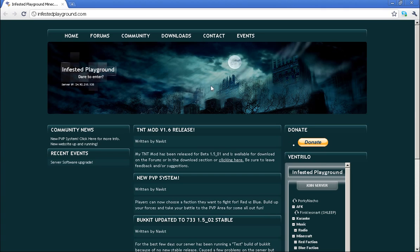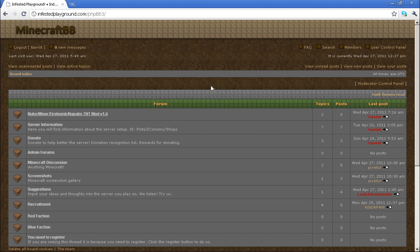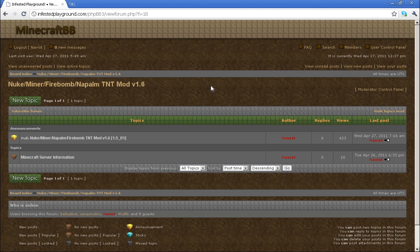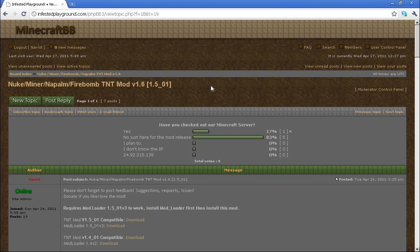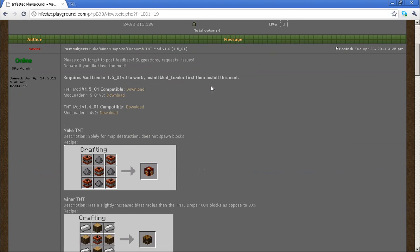For our example mod today, we're going to use my own mod, the TNT mod. You can get it by going to InfestedPlayground.com and registering on the forums. The first step is obviously to download the mod.